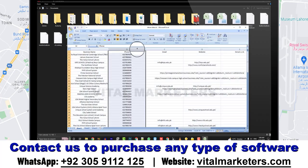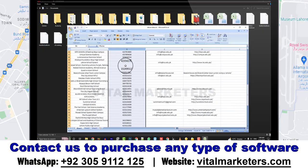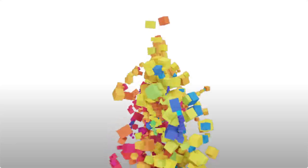You can use this data for bulk messages marketing or telemarketing, etc.